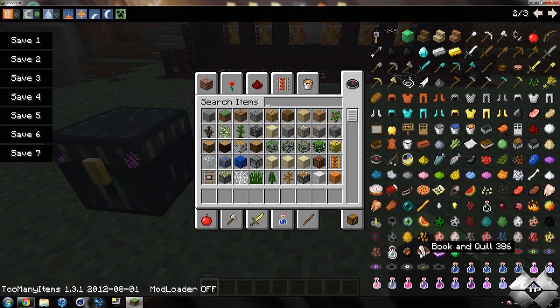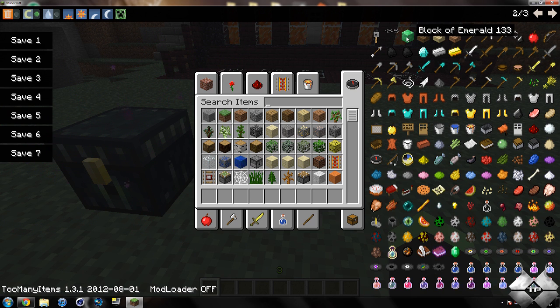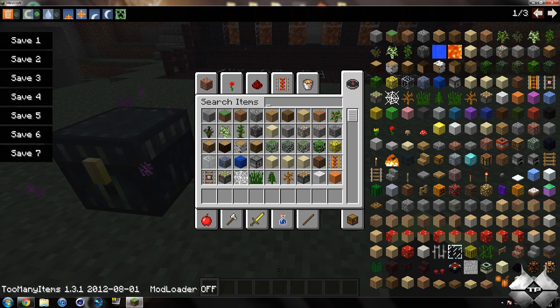This does include all of the items, including the new ones from 1.3.1. So you have your book and quill, your tripwire, your block of emeralds, all that good stuff.